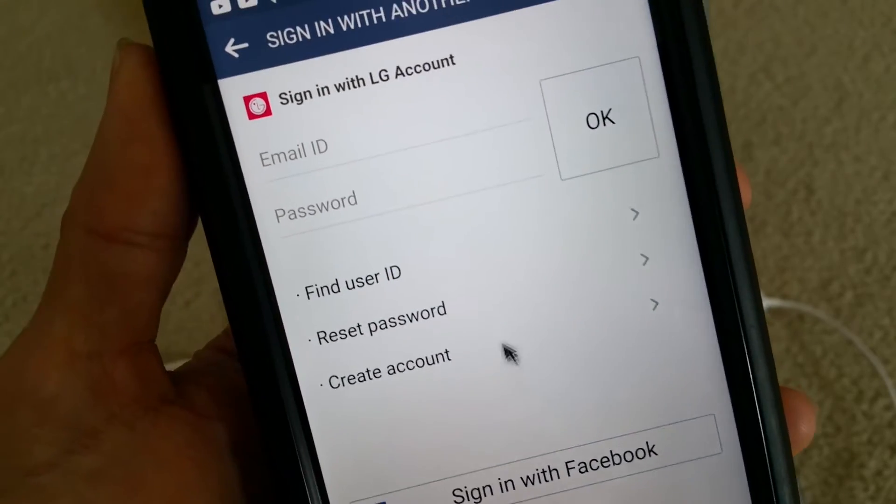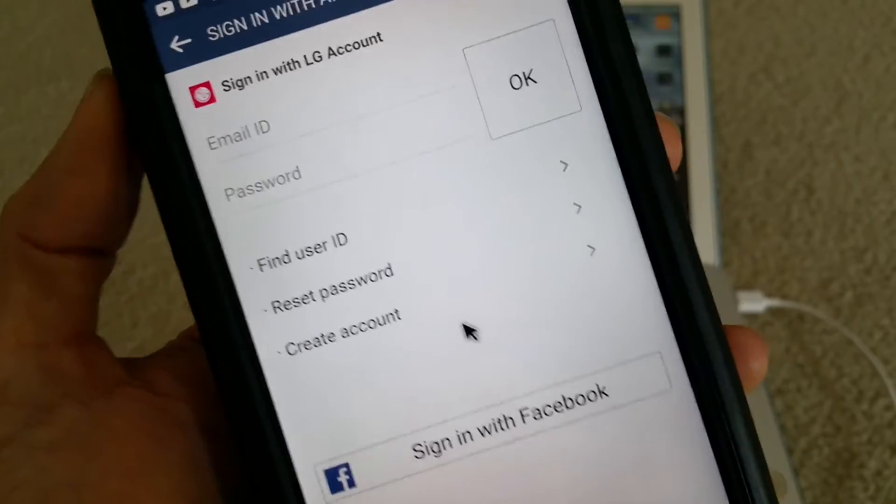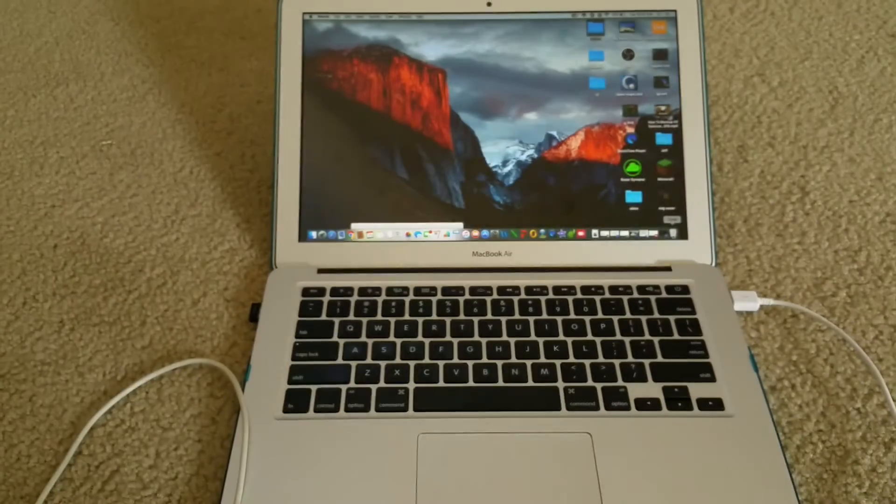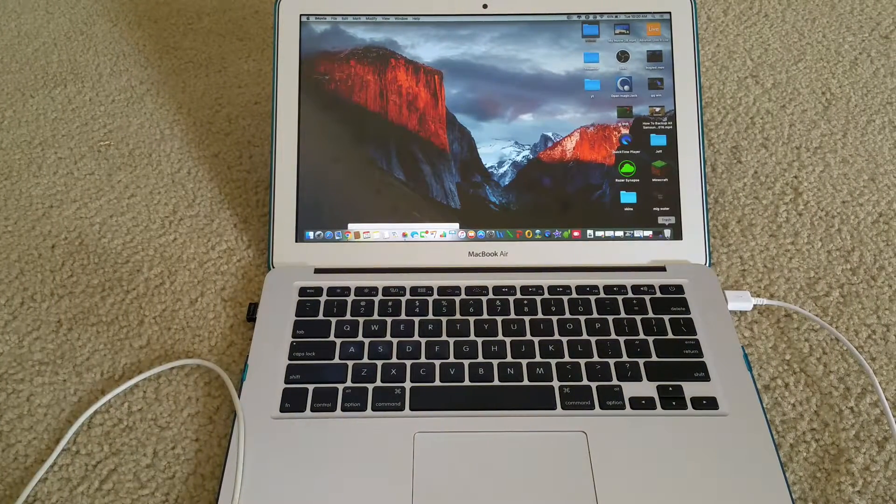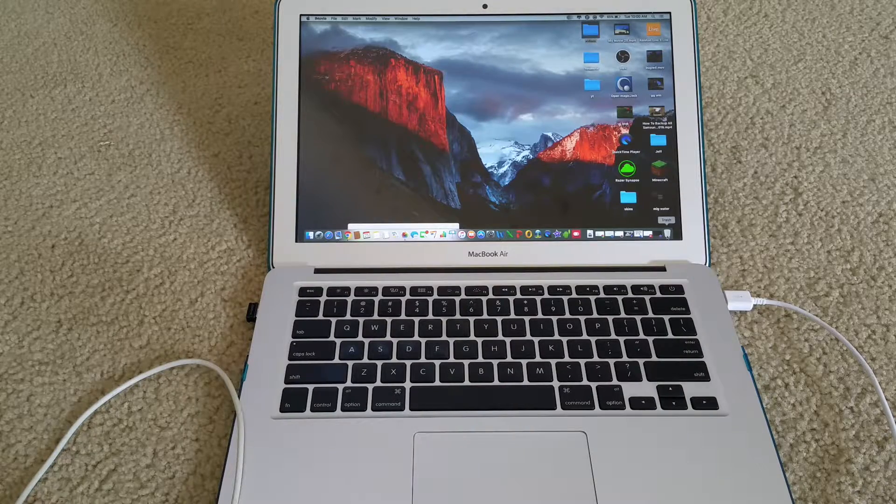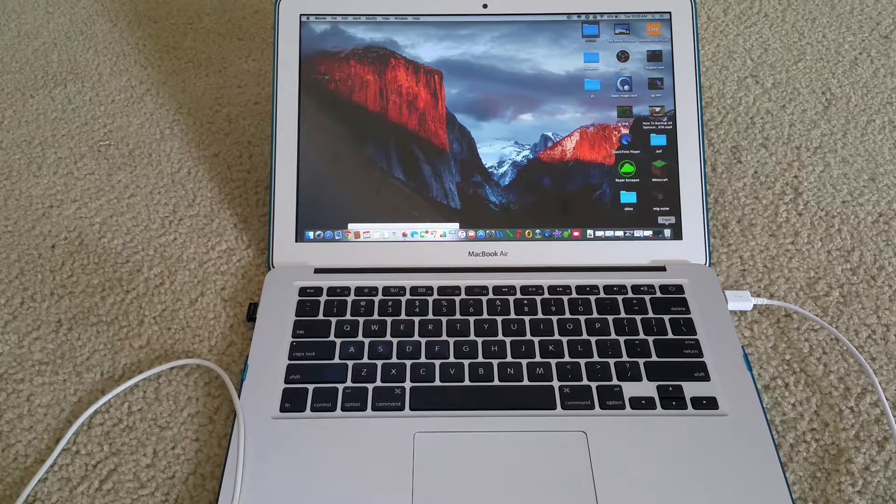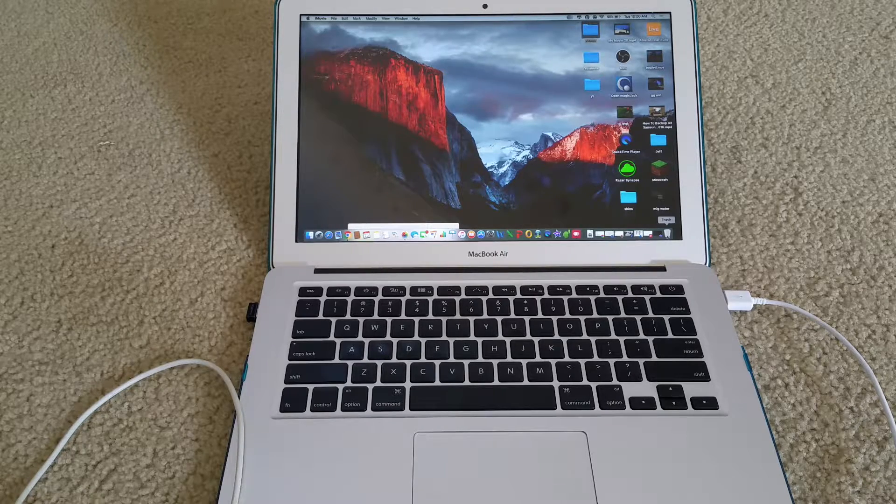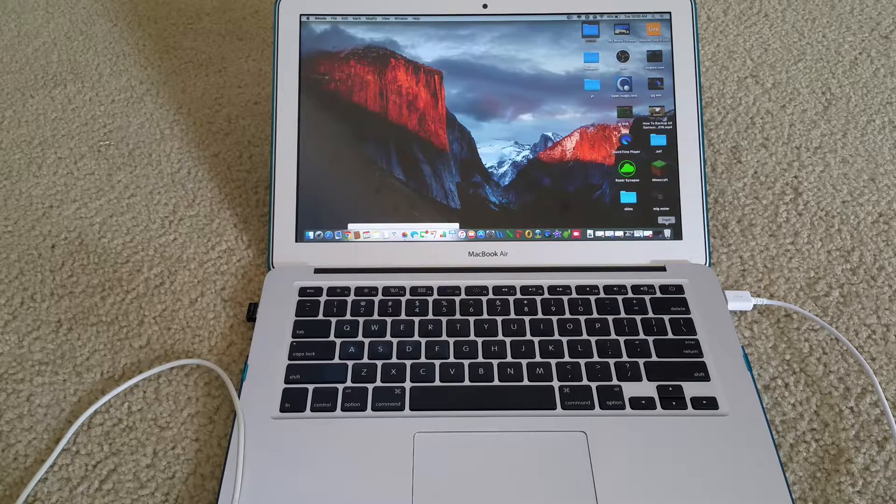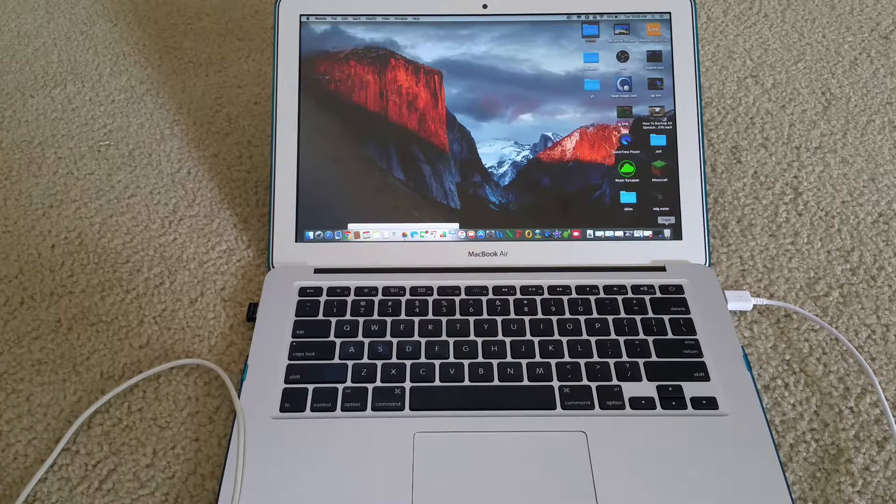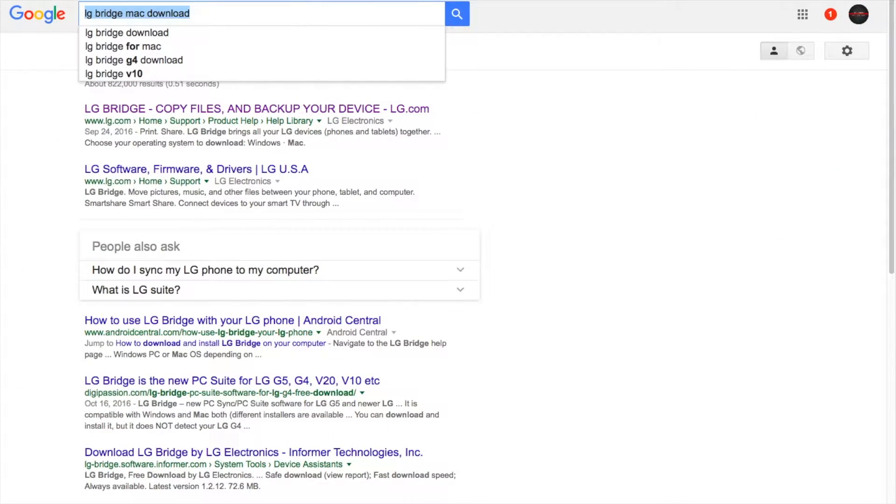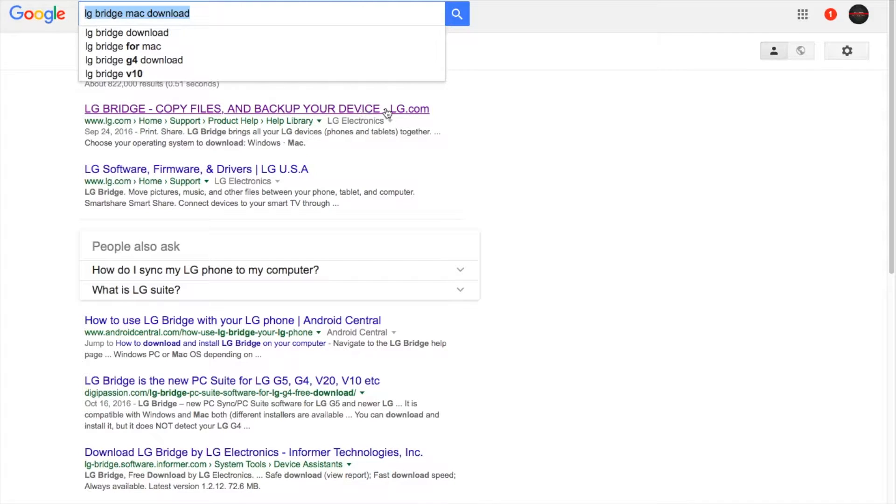Whatever account you sign in here has to coincide with on your computer. Okay, so next step I'm going to show you is how to download the software on your Mac, and then we'll go from there. So you go to your Google and then search for LG Bridge Mac download, and then there'll be this one right here: LG copy file and backup your devices, dash lg.com. And then click on that.